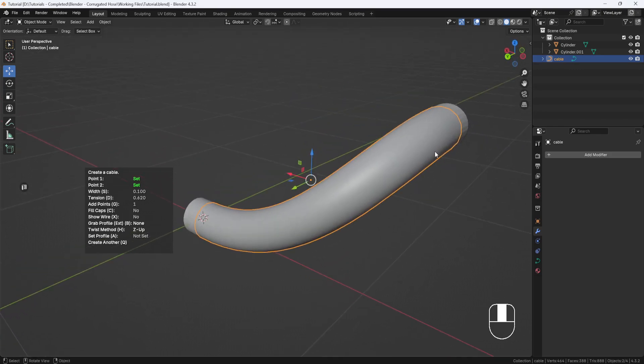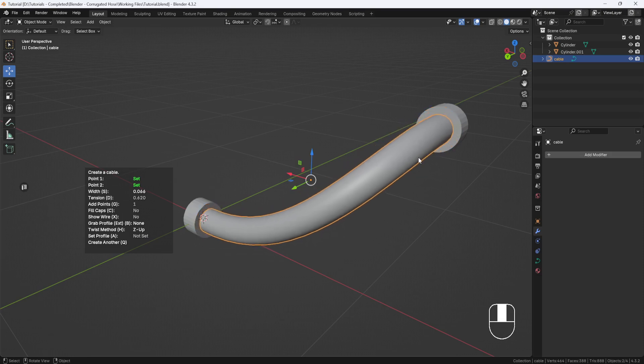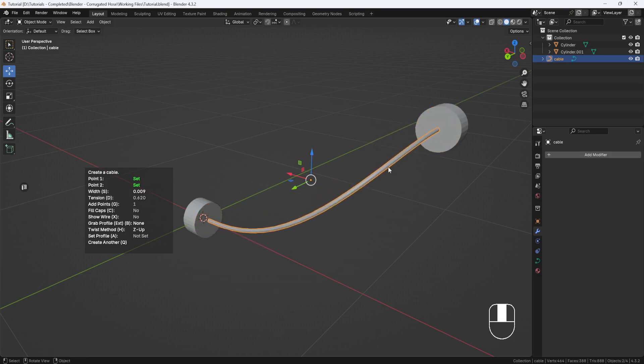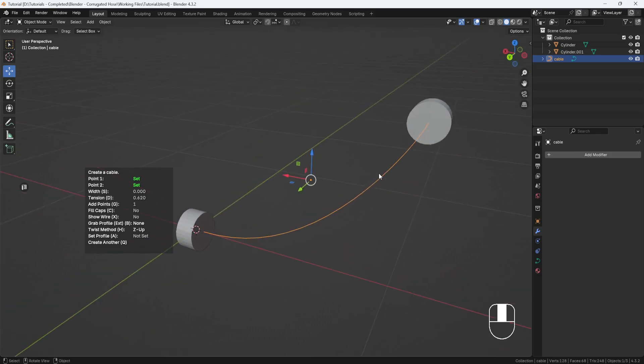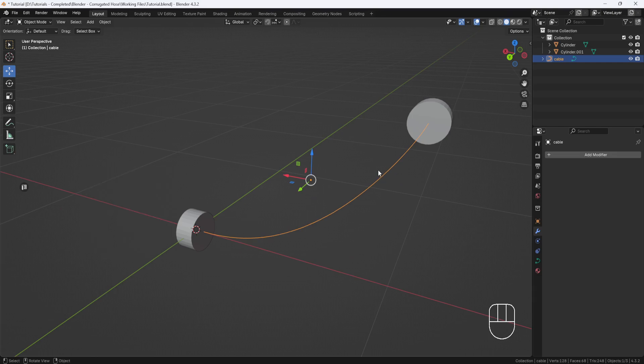But it's too big, and actually for this hose that I'm making, I don't need it to have any thickness at all. So I'll hit S to scale and I'll move my mouse over until it comes all the way down to a zero thickness. Then I'll click to exit and click again to get out of Cable Raider.